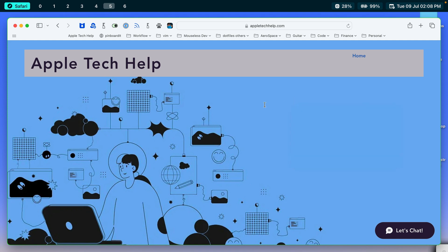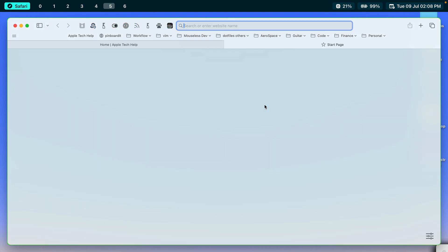So in Safari, when you open up a new tab or a new window, like I'm going to do now, you get what's called the start page. And for the purposes of today, I've cleared out my start page so that there's nothing there.